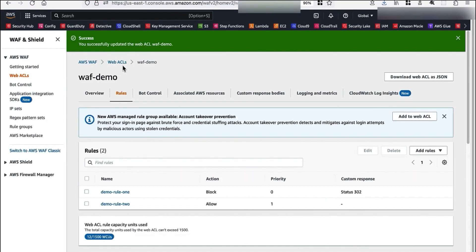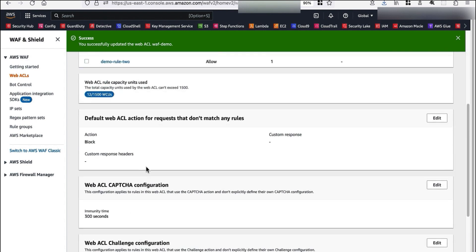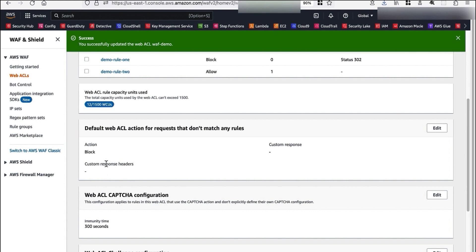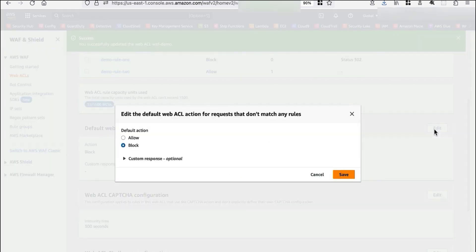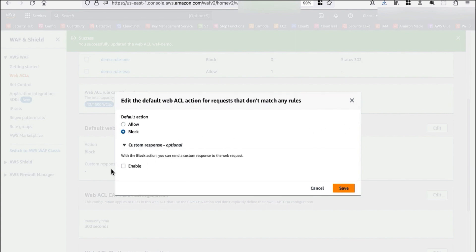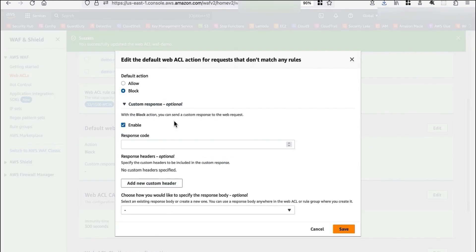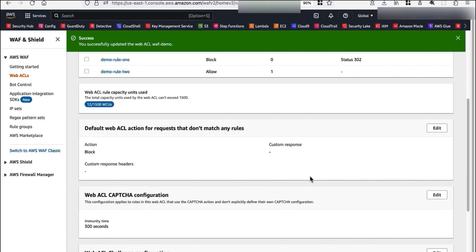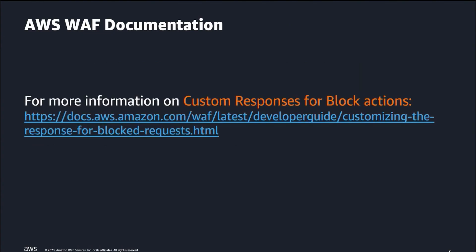Finally, in our web ACL, we can also specify the custom response for the default web ACL block rule action if we want — clicking edit, this is where we can enable a custom response for the default web ACL block rule action. I have demonstrated how you can leverage the custom response feature from AWS WAF to send custom responses back to the client when a web request is blocked. Thank you for your time, and make sure to consult the AWS WAF documentation for more information on custom responses for block actions.